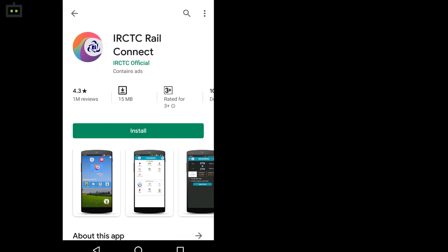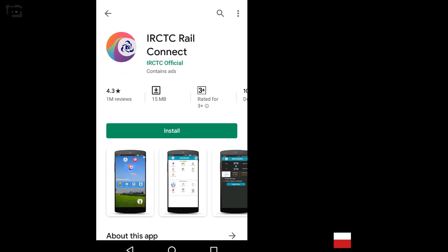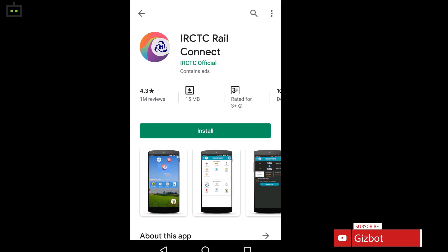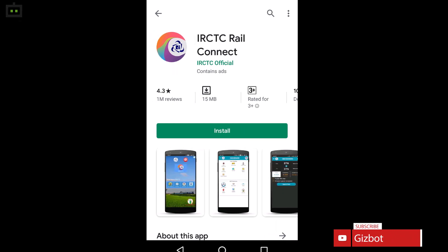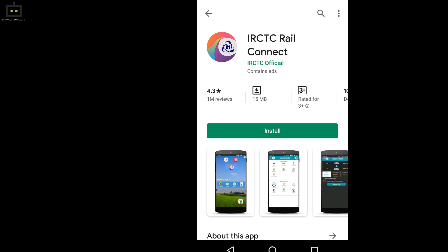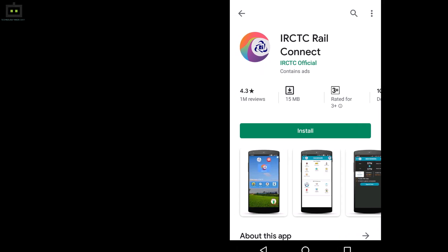If you haven't used these new features then you need to download the new IRCTC Rail Connect application on your smartphones. The app can be downloaded on Android smartphones easily. It weighs around 13 MB in size and is rated 4.1 stars on the Google Play Store. The app has recorded over 50 million downloads.